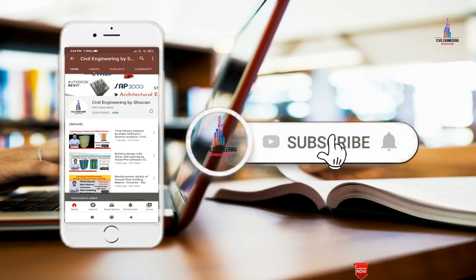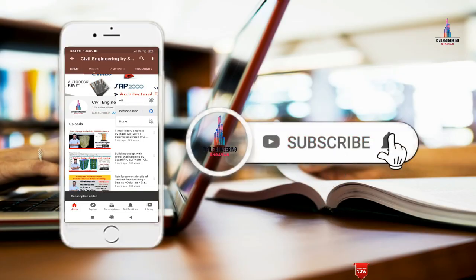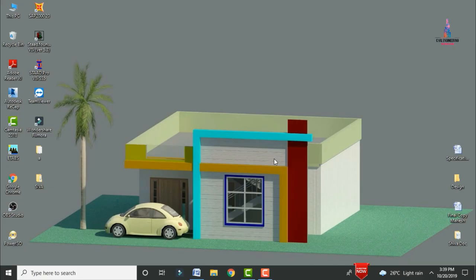Please click on the subscribe button and the bell icon for more interesting updates on civil engineering concepts. In this video lecture, I will explain the analysis and design of a G+14 storey building consisting of 15 slabs, with different column sizes, beam sizes, and slab thicknesses, using STAAD Pro V8i software.